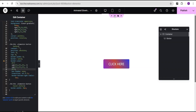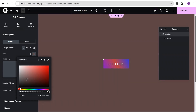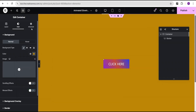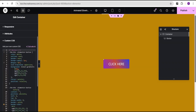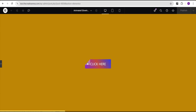Likewise, if you're working with another background color, come over to the custom CSS, paste the color code for the background in those two spots, and you can see it blends perfectly. That's pretty much it for this first button design.